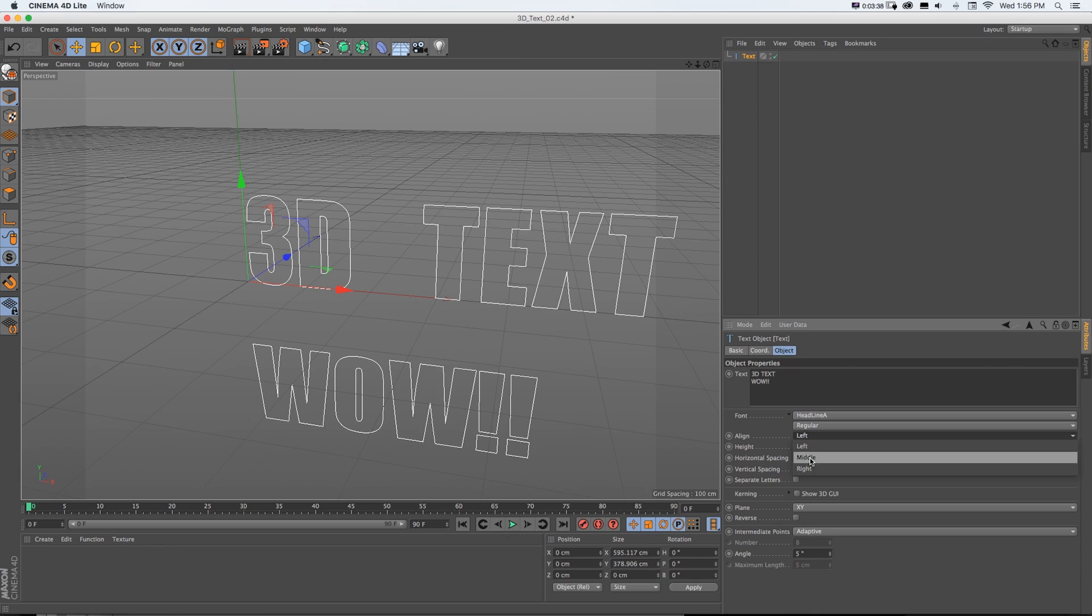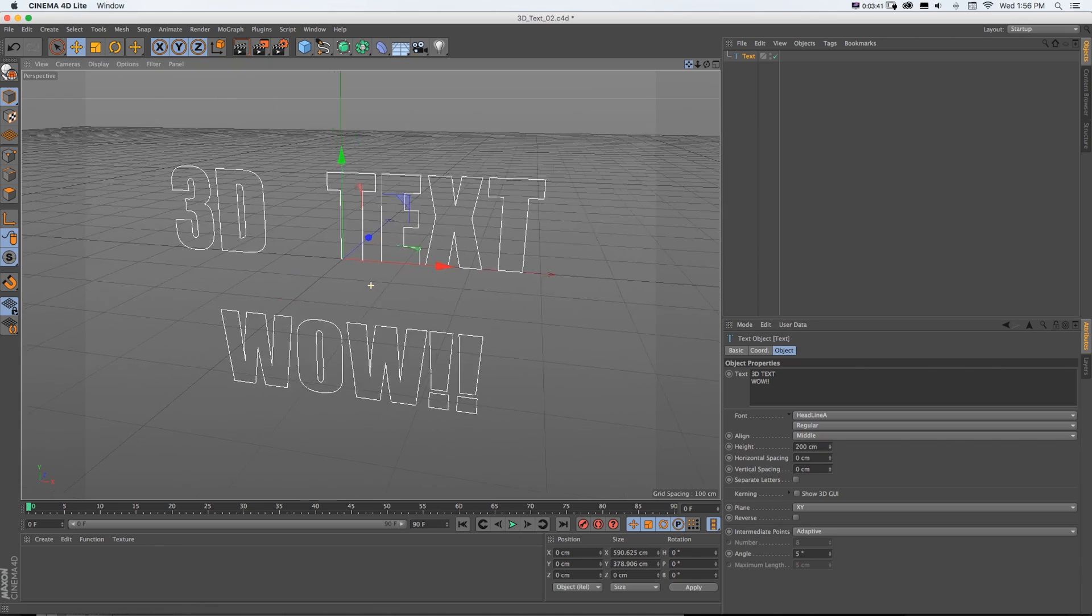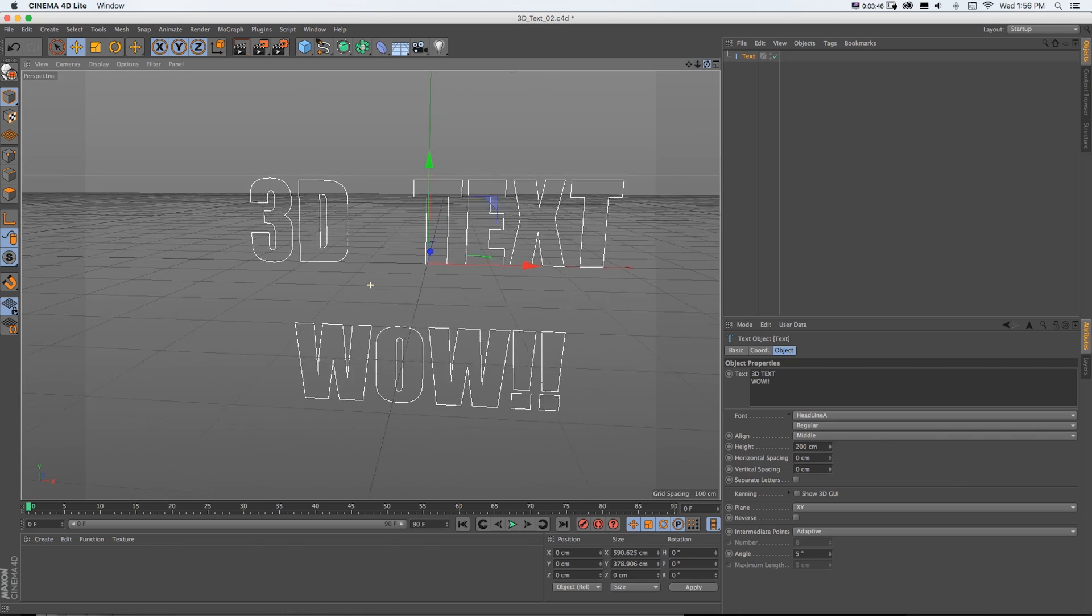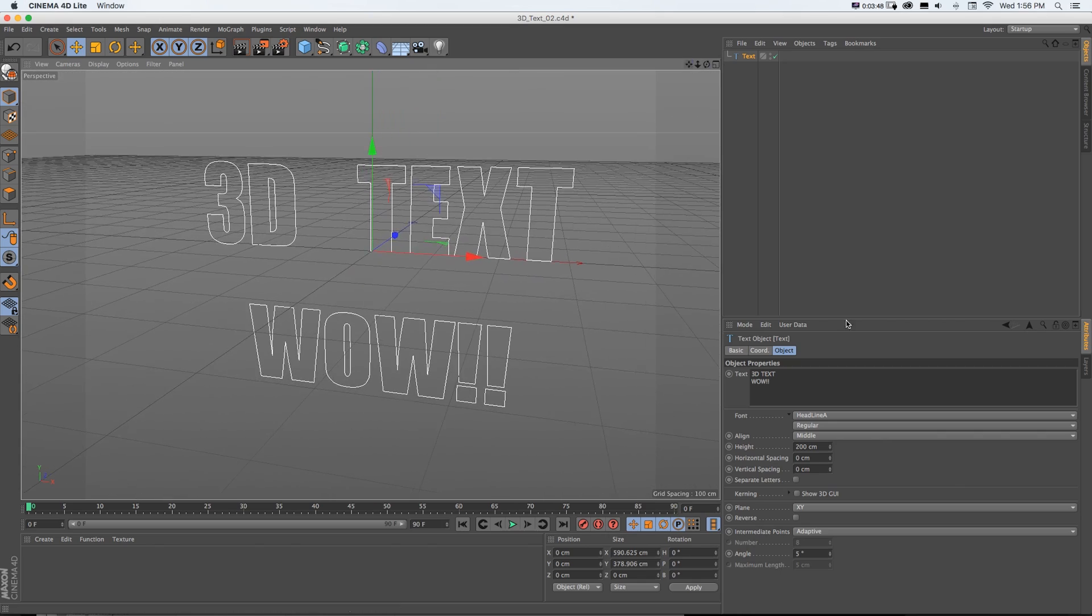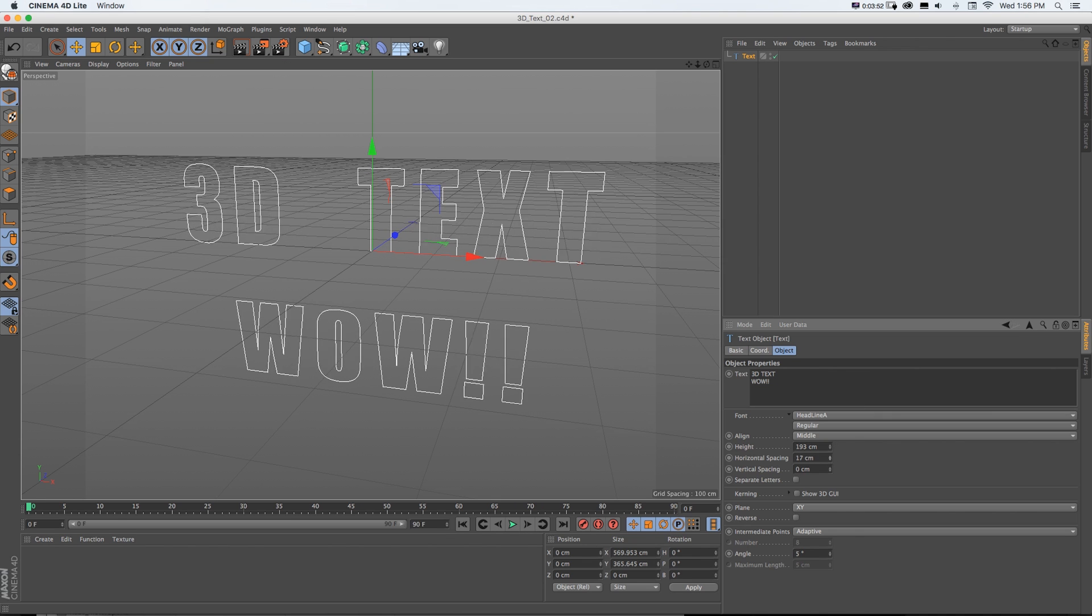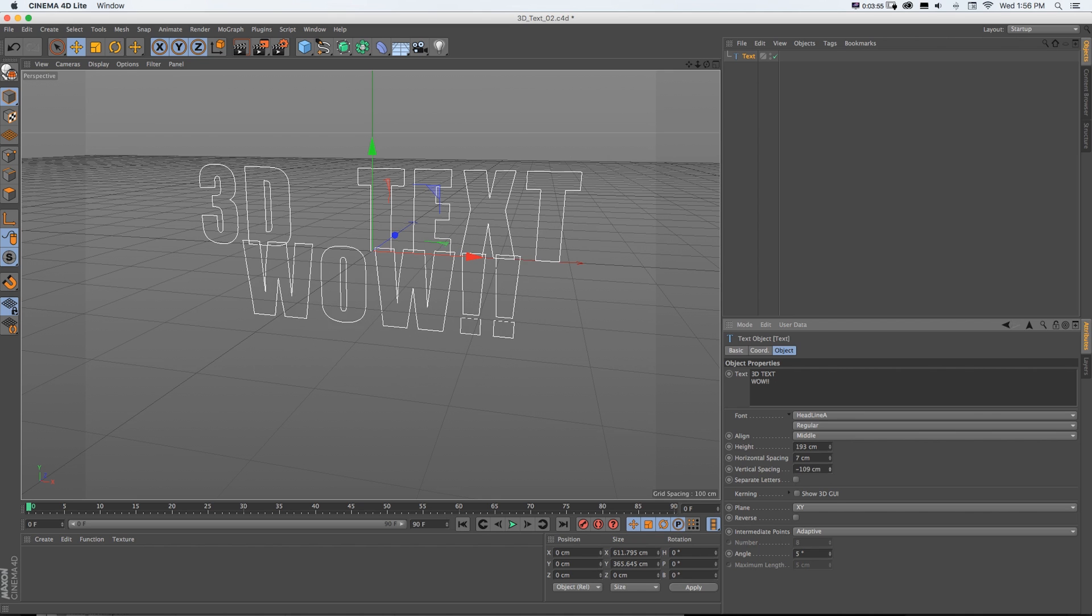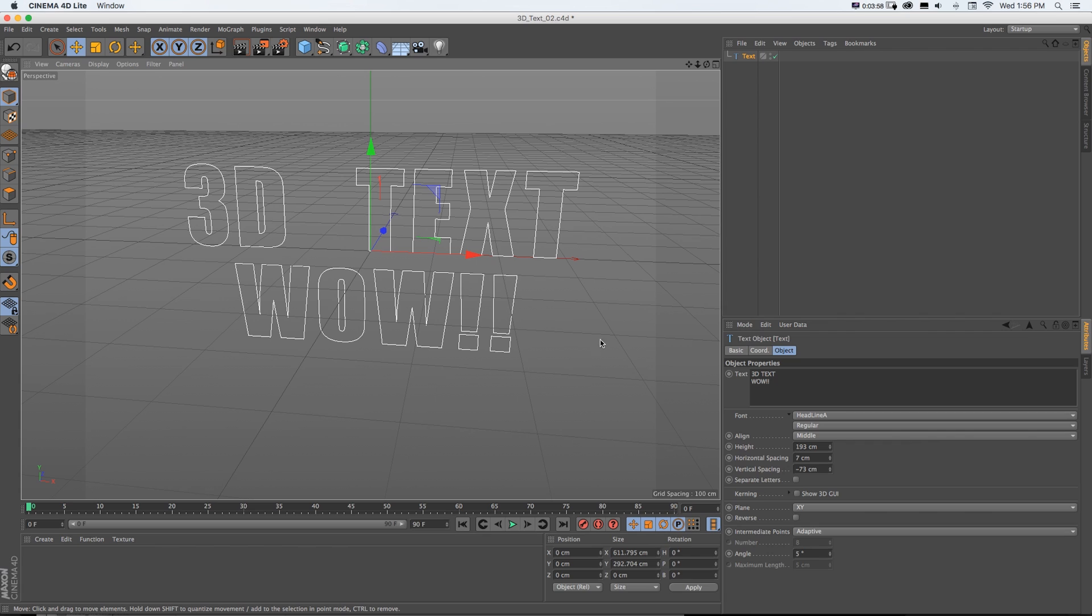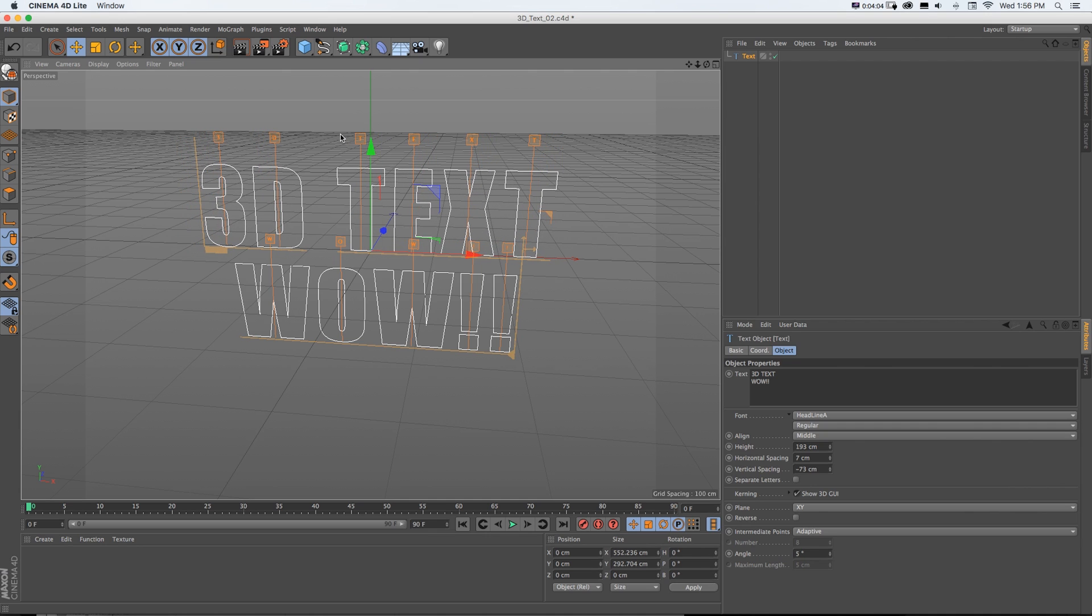And we got all our basic text stuff like you'd see in Photoshop or After Effects. We could change our font. Let's get maybe like this headline A that I like to use. It's really big and bulky. We can change the alignment so it's middle. We can move our camera around up here, pan, dolly in, out, or rotate, similar to what we do in After Effects cameras. We can change our text height, our horizontal spacing, or our tracking. We can change our vertical spacing.